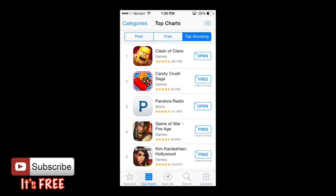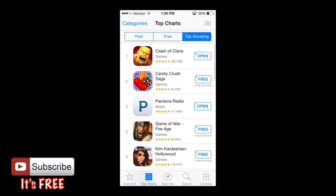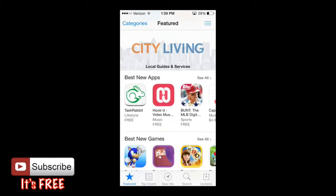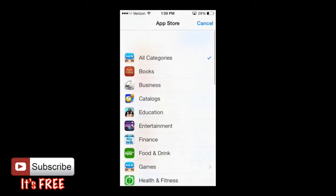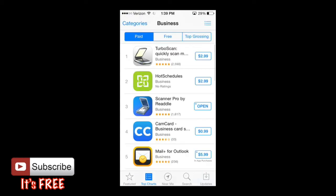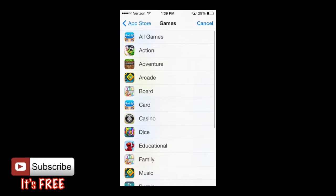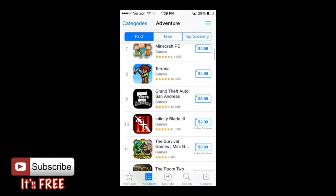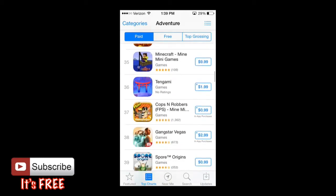You also have a Categories option at the top left hand corner, which you can find in both the Featured tab and the Top Charts tab at the bottom. If you click that, you can browse apps by categories. For example, if you're bored and looking for a particular type of app, you can go to Games, then Adventure, and just scroll down to browse all the adventure-type apps.